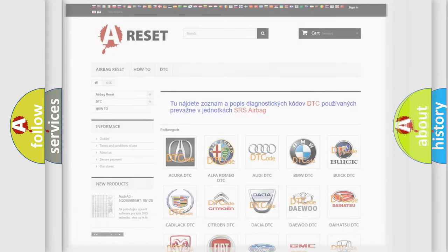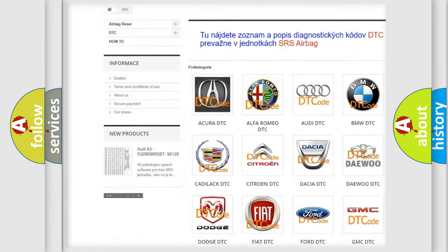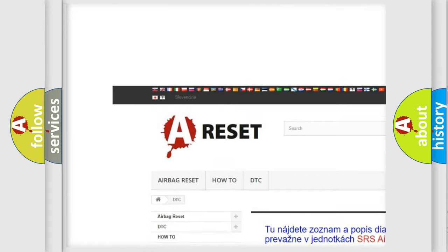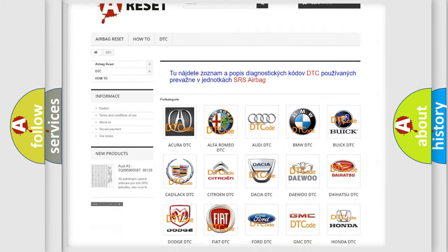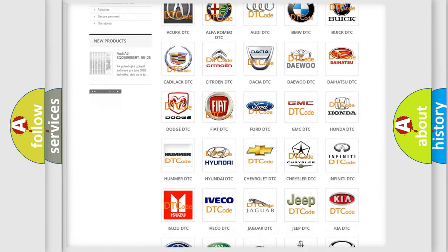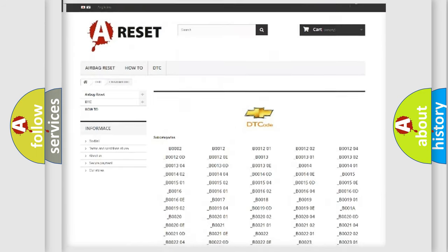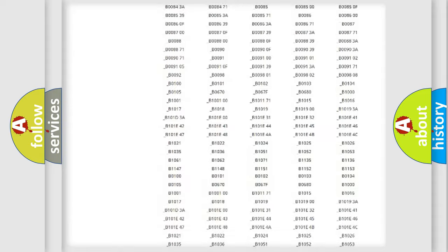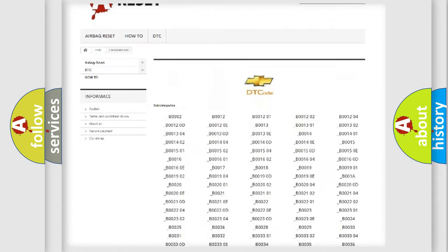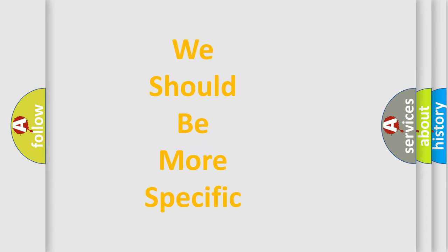Our website airbagreset.sk produces useful videos for you. You do not have to go through the OBD2 protocol anymore to know how to troubleshoot any car breakdown. You will find all the diagnostic codes that can be diagnosed in a Chevrolet, and many other useful things. The following demonstration will help you look into the world of software for car control units.